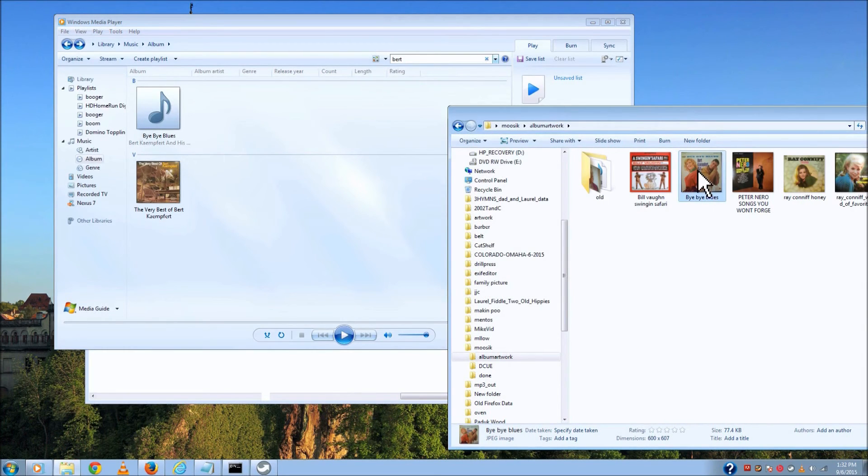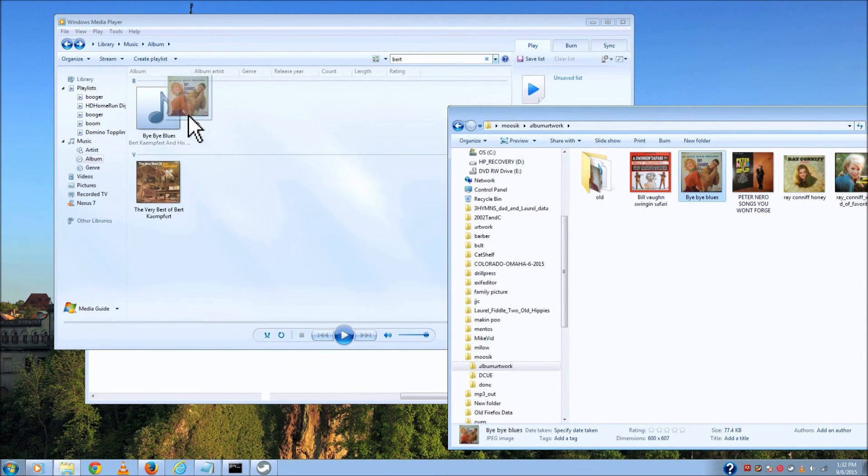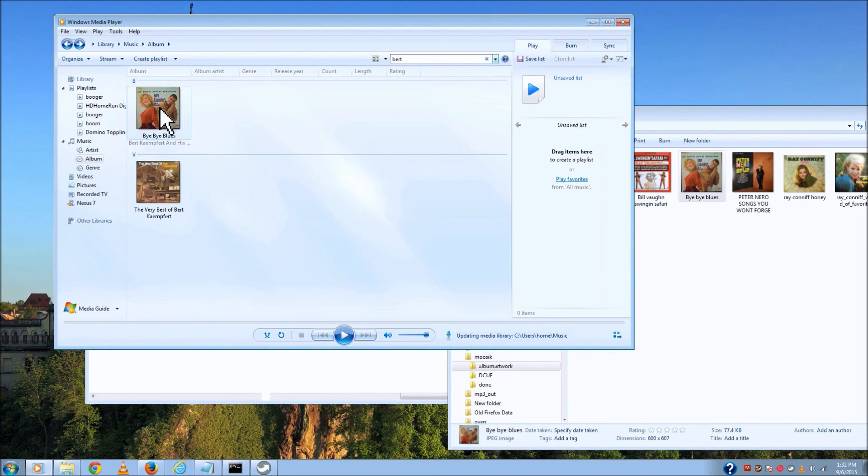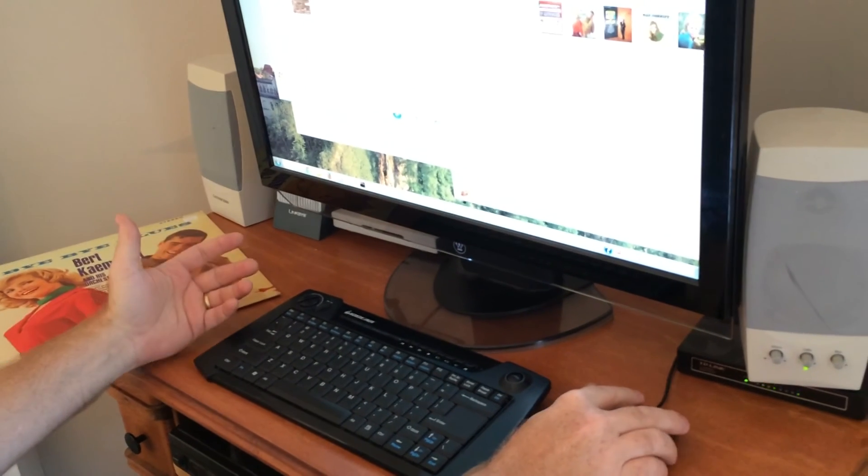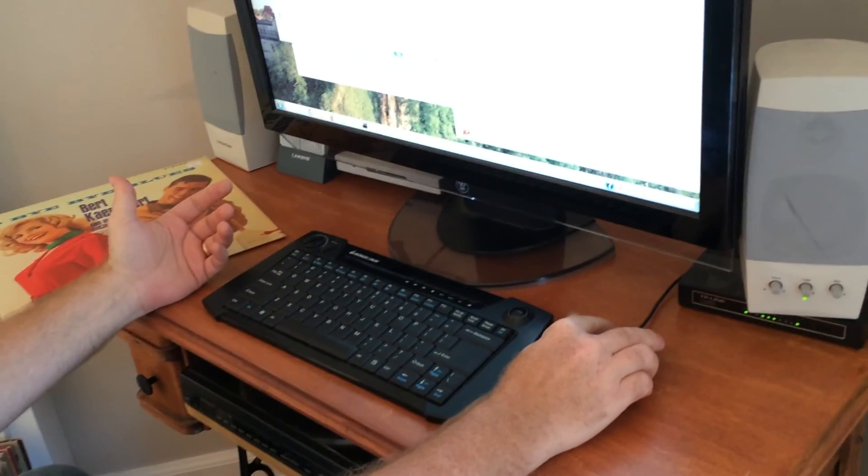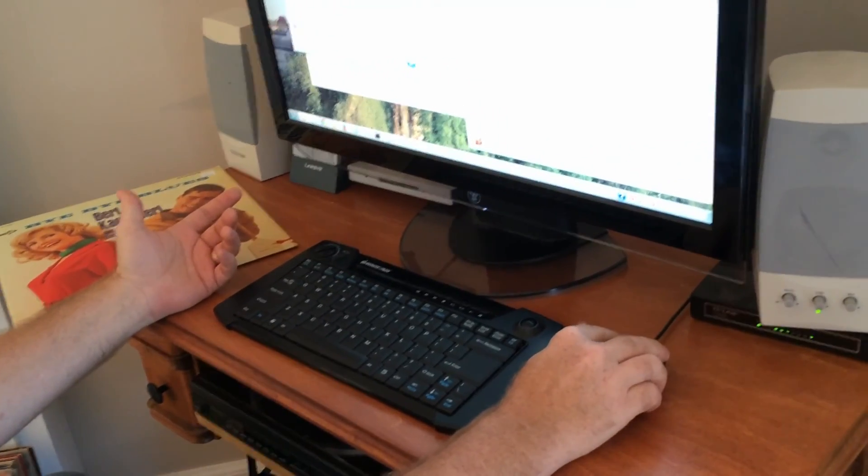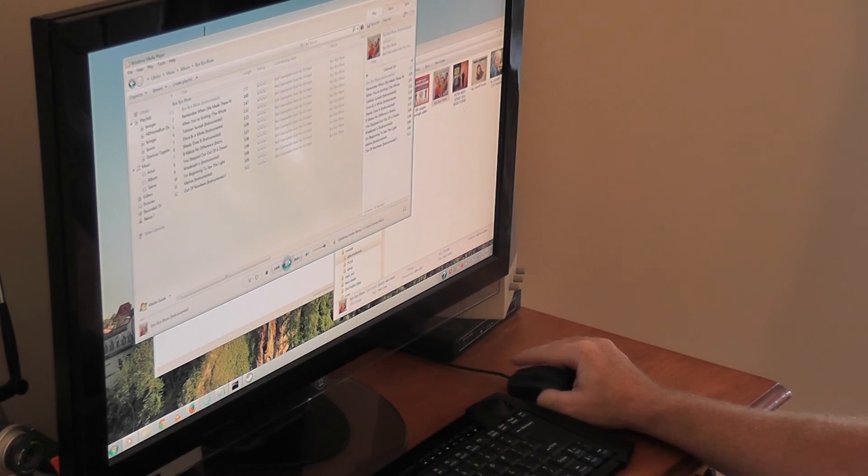All I do is grab that album art and just drag it on top. And hey, there it is. So it's already done. Album art's applied. The tags are there. And let's just see if it'll play. I'm sure it should be fine.